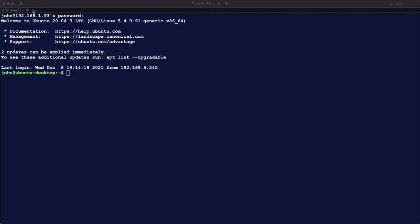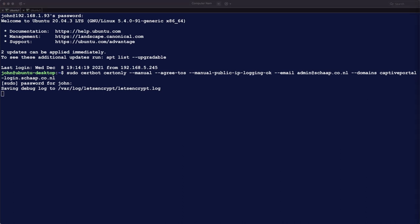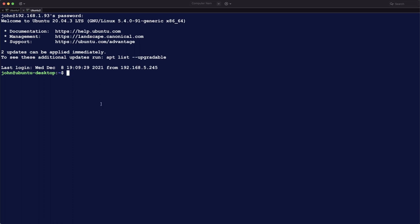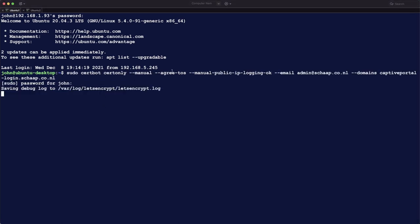So two SSH sessions open to the same server, and then we are going to issue this command: sudo certbot certonly. Very important, check the domain, it needs to be captive portal minus login and then the fqdn. And this will start the process. So then we go to the second session, and we go to this directory, and we see that it is still empty, and we wait for this one to finish.